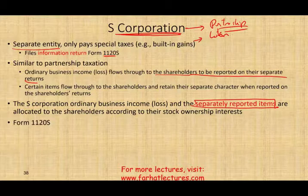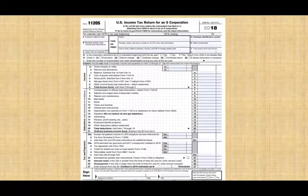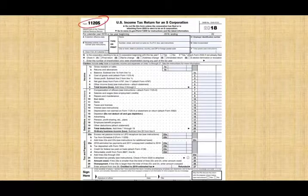S-Corporations file Form 1120S. Similar to partnership taxation, ordinary income or loss flows to the shareholders to be reported on their separate returns. Certain items also flow through to the shareholder retaining their separate character — these are separately stated items such as long-term capital gain and charitable contributions. The ordinary business income or loss and separately stated items are allocated to shareholders according to their stock ownership interests.